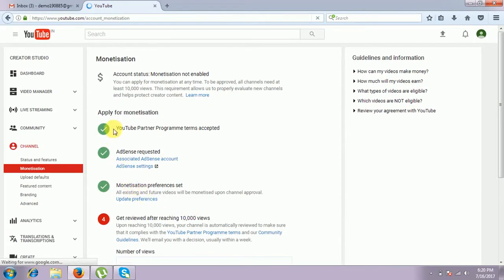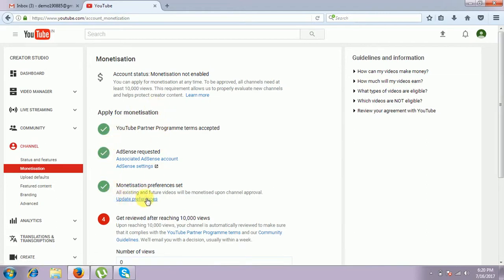The three steps will be complete. Now three steps are over. The fourth final step is Get Reviewed. After receiving ten thousand views, we can add a channel here. We can see the number of views.